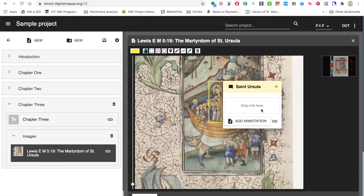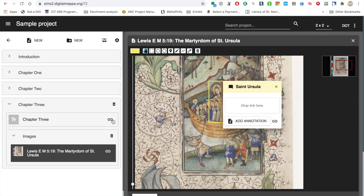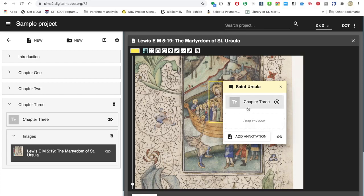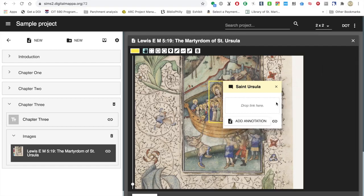Now there's this little box that says 'drop link here,' and then there's my own little link. You can see everything has these links. So there's a link for this annotation, there's a link for chapter three. What the links do is identify different things — this annotation has its own link, chapter three has a link. If I wanted to, I could grab chapter three's link and drop it onto the annotation, which links chapter three to St. Ursula. But I don't actually want to do that, because chapter three is about more than St. Ursula. So I delete that. But I do want to add an annotation about St. Ursula — so I click on 'add annotation,' and a new document is going to open up.